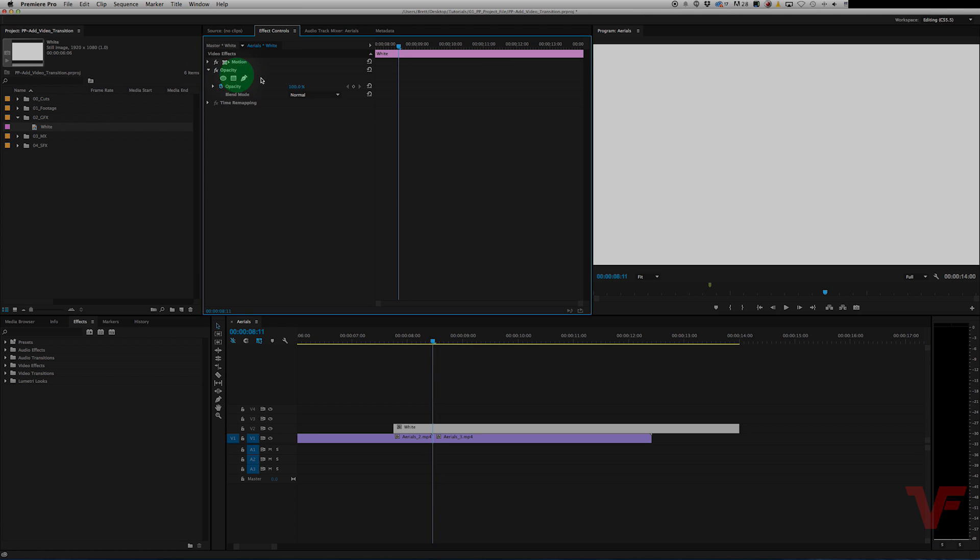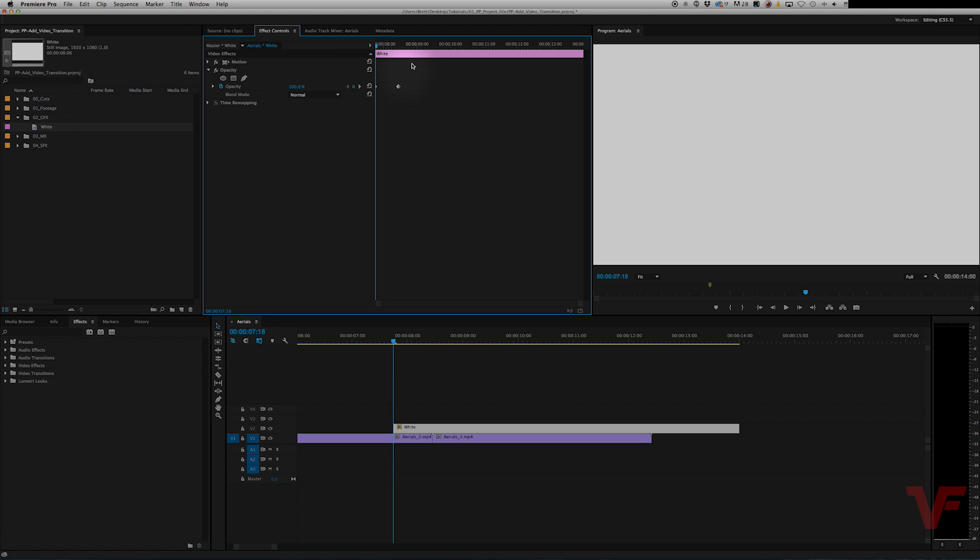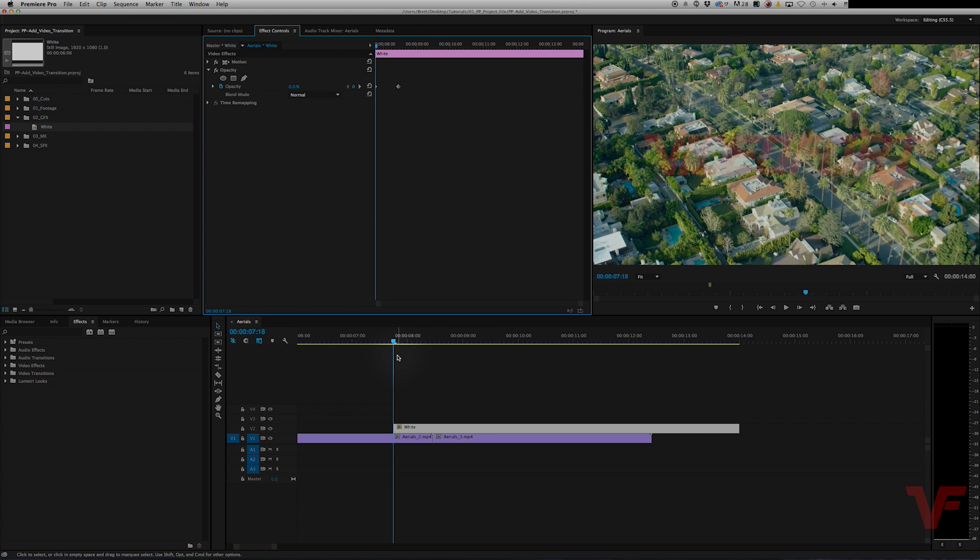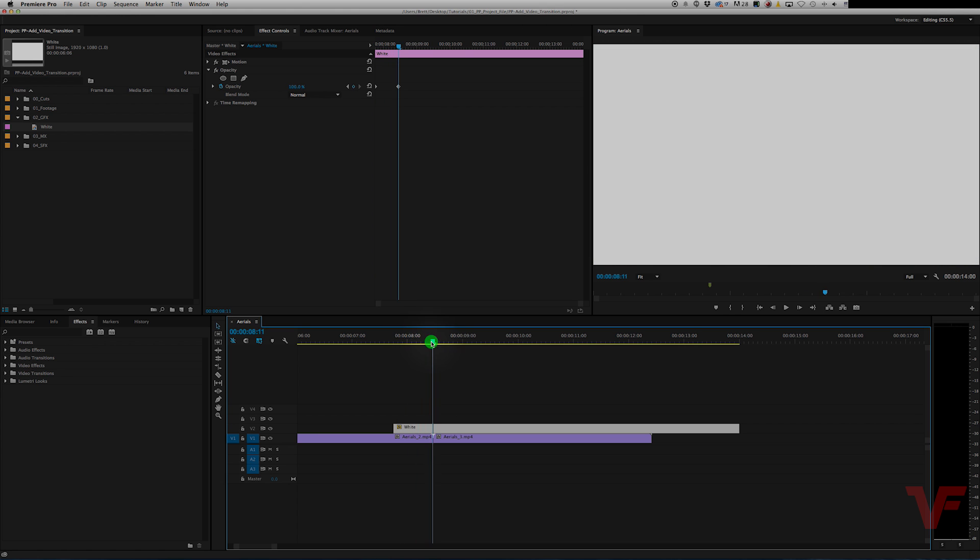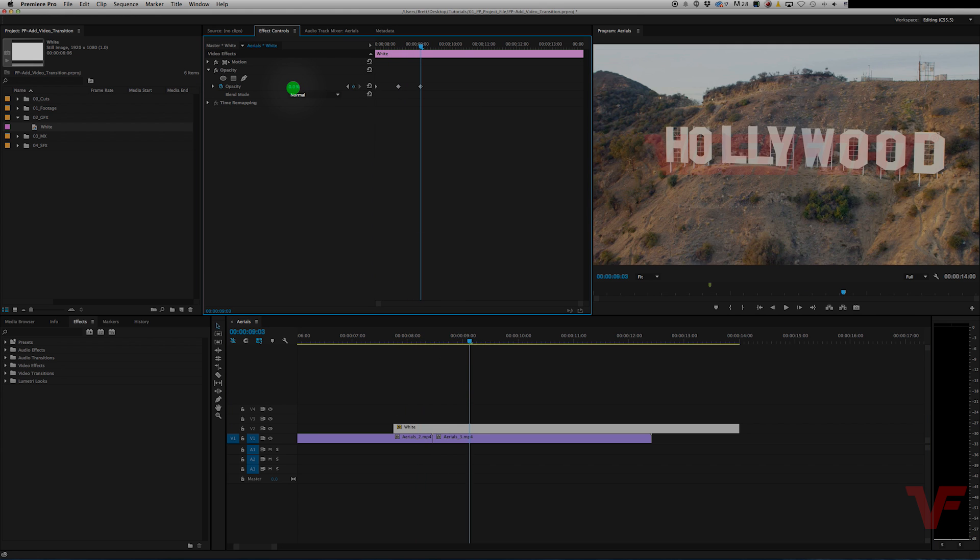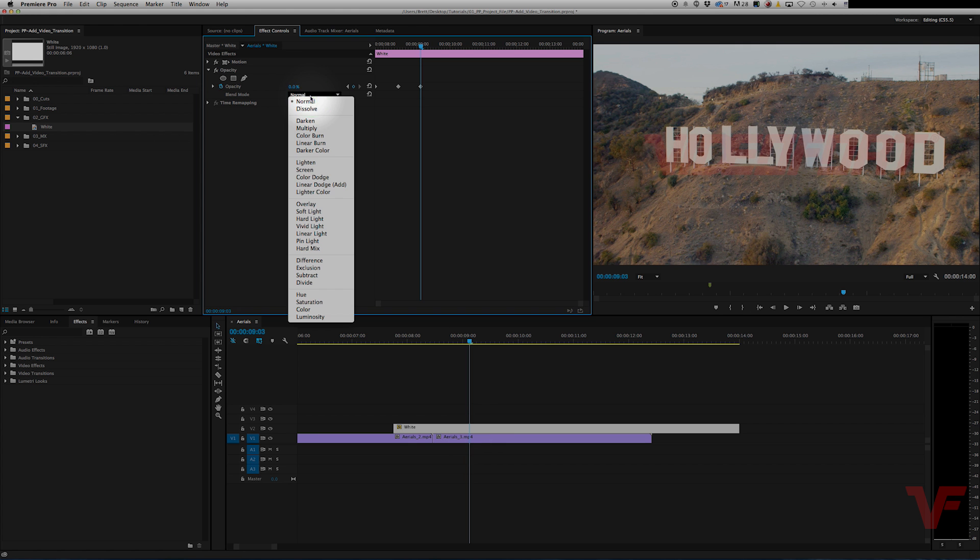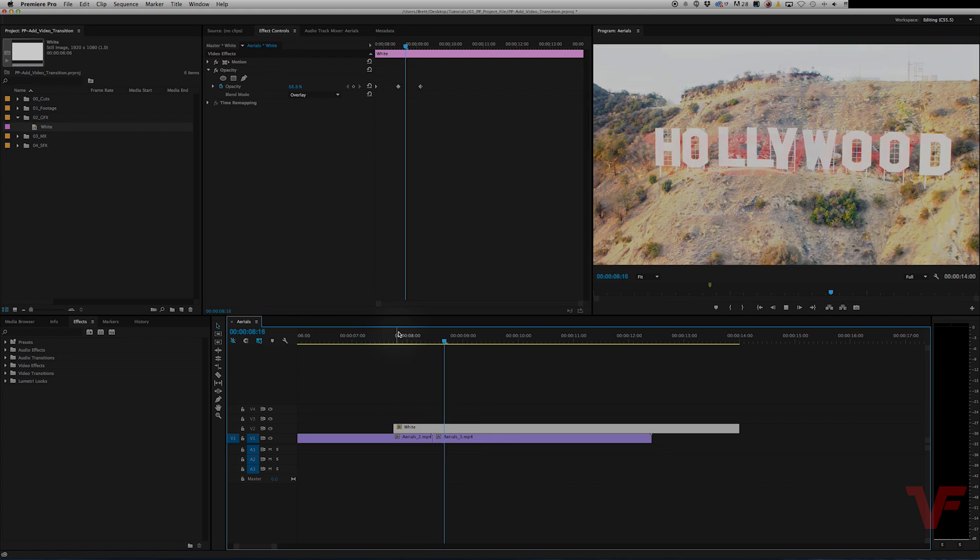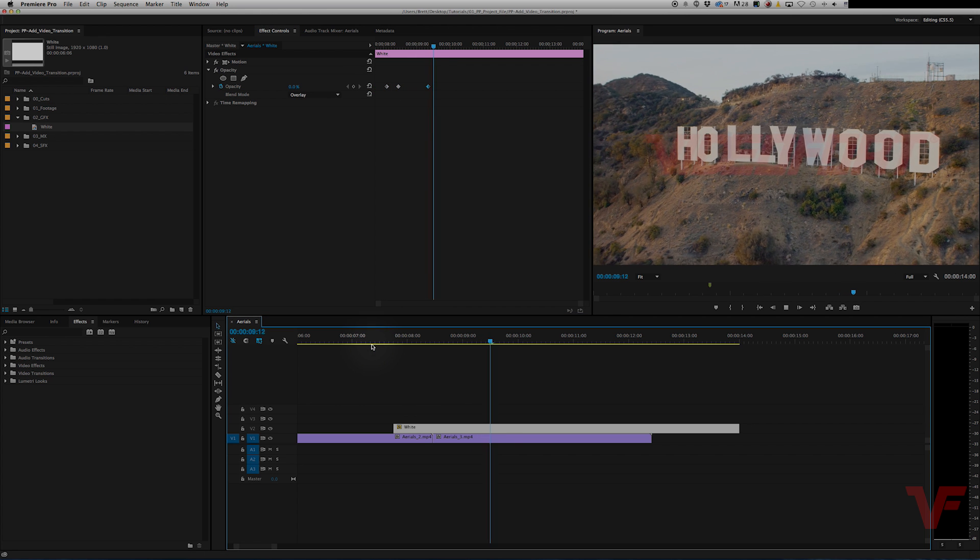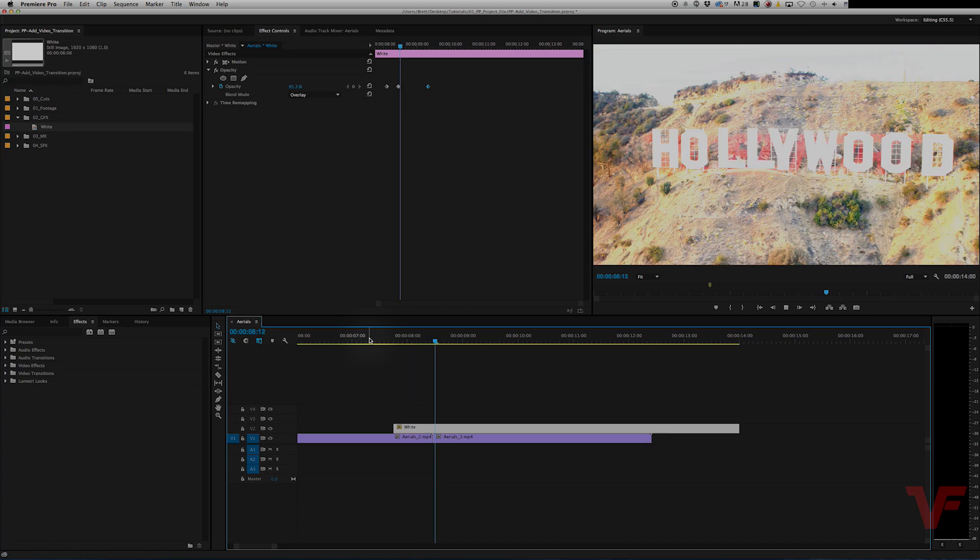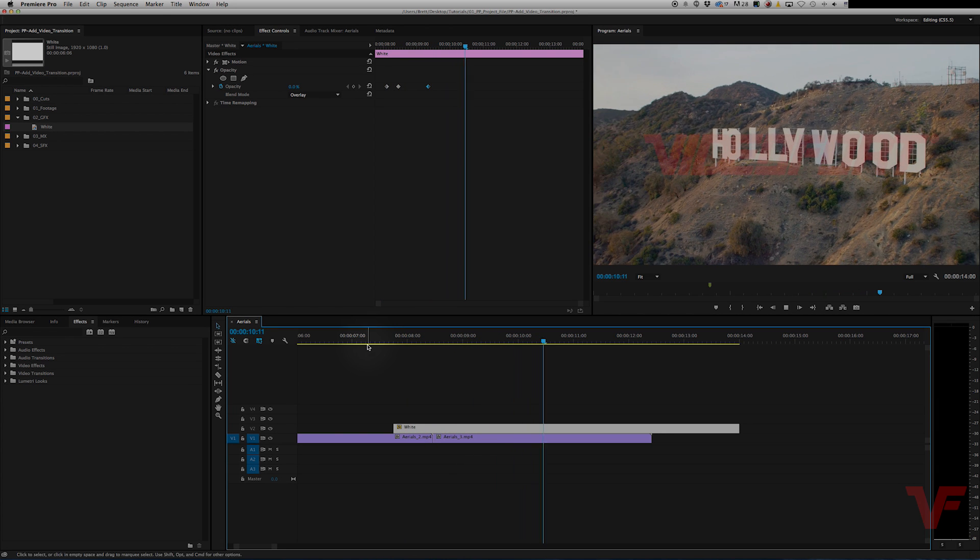And we're going to keyframe here. Let's make it 0% there. And 0% on this side. And then change the blend mode to overlay. And then adjust to our liking. And there you go.